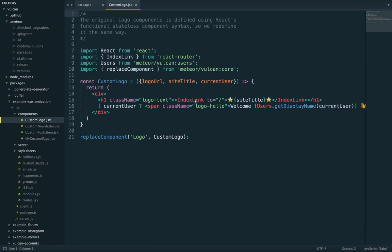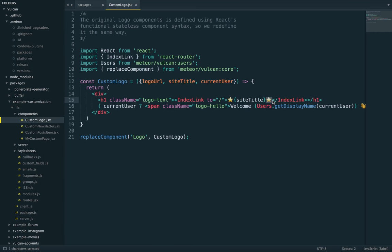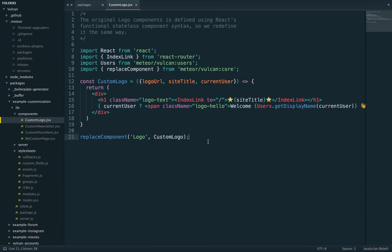We'll see a custom logo component that's pretty similar to the logo, except it has these stars emojis next to the site title. And so the question is, how do we replace the component?